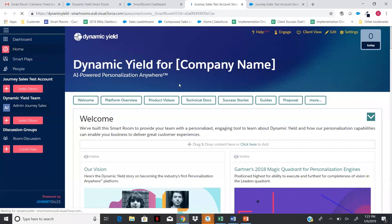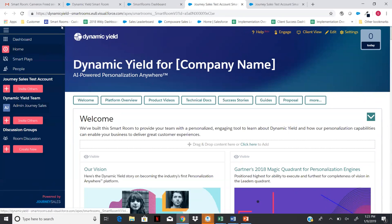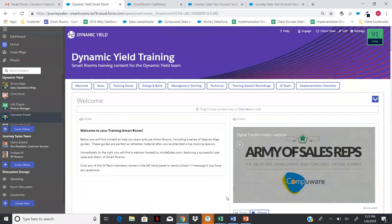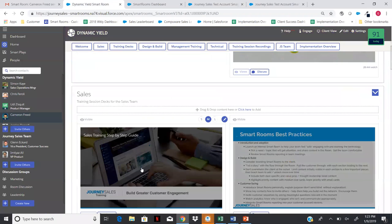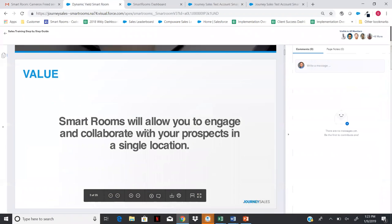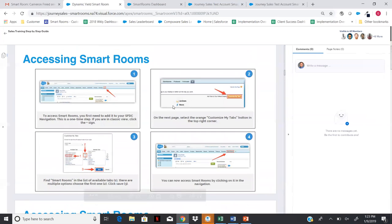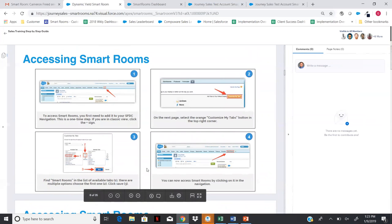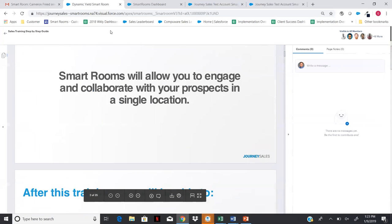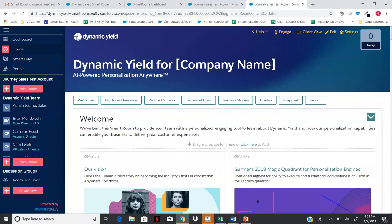Everyone has been invited into the training Smart Room. In the sales section there's a sales training step-by-step guide, and everything I'm speaking about — including step-by-step images — is right in that document. I'll be available for one-on-ones, but this guide is there for you as well. Now, let's go back to our room.